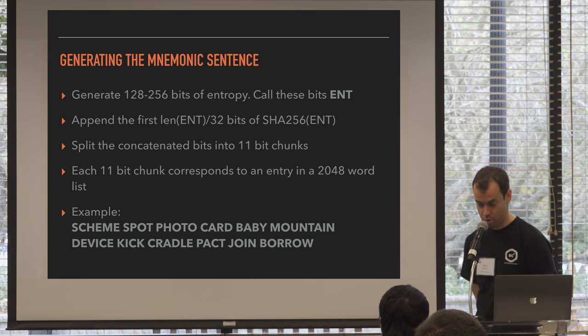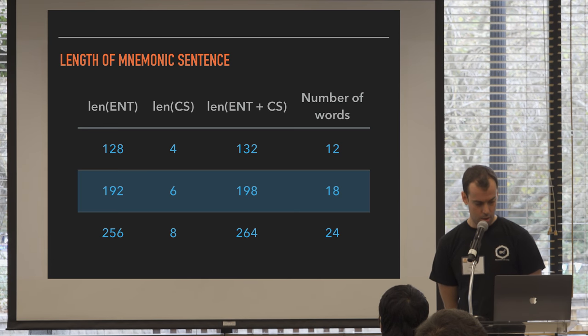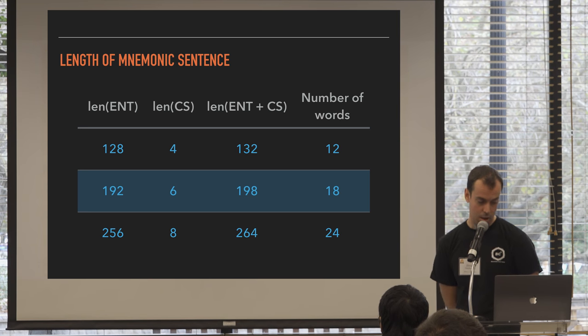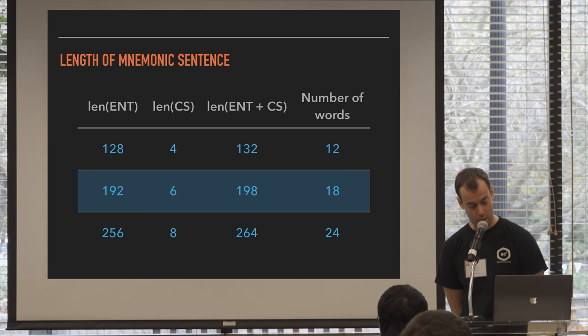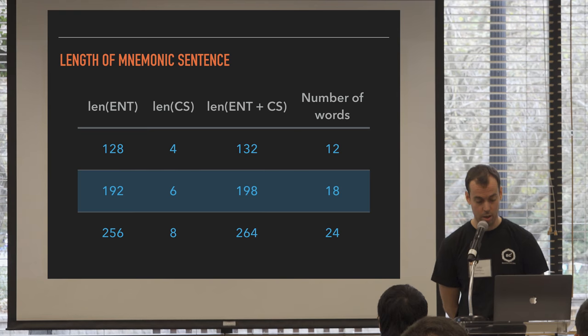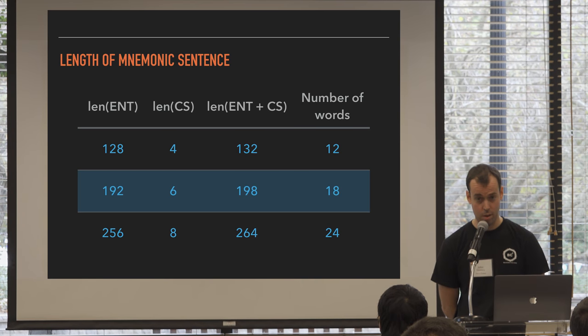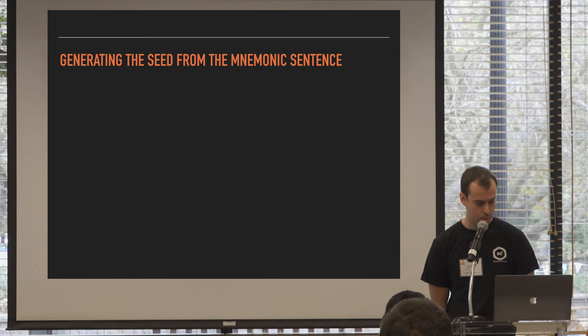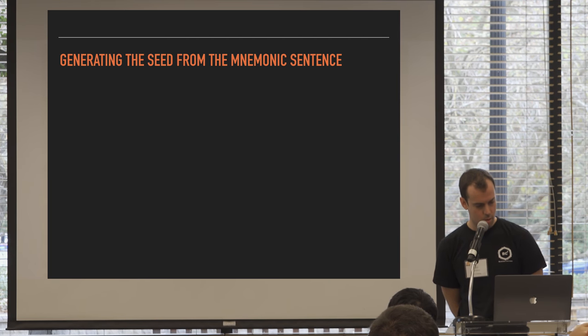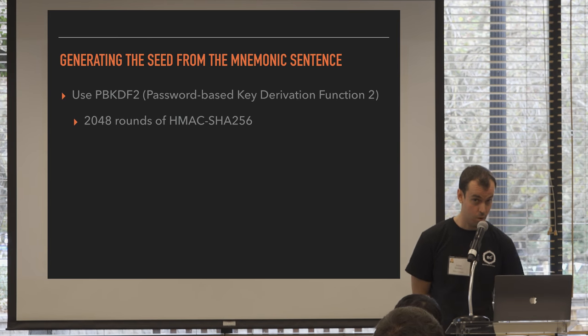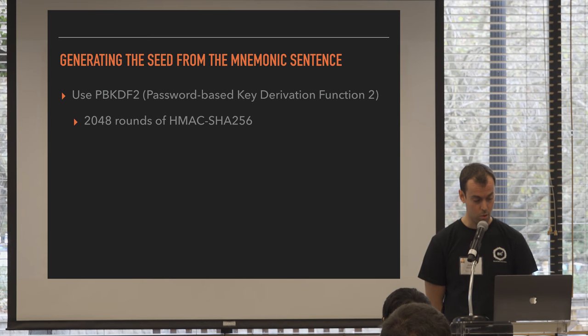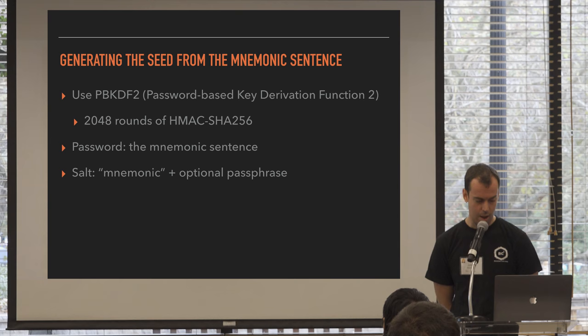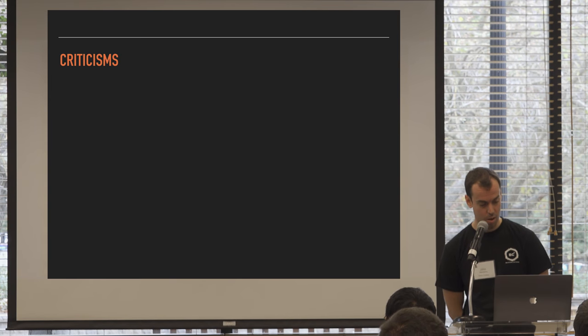And each of those chunks corresponds to a word in a 2048 word list. For example, here are 12 words from that list. So if you take 128 bits of entropy, divide that by 32, that length is 4, right? So the length of the entropy plus that checksum is 132, and divide that by 11, you get 12 words in your mnemonic. If you have more bits of entropy, the words in your mnemonic sentence is longer. And then you go from that sentence to a seed. Yeah, so you use something called password-based key derivation function two. That's 2048 rounds of that same HMAC that I talked about earlier, only SHA256 instead of SHA512. The password is the mnemonic sentence, and it takes also an argument called SALT, which is the word mnemonic or the string mnemonic plus an optional passphrase.